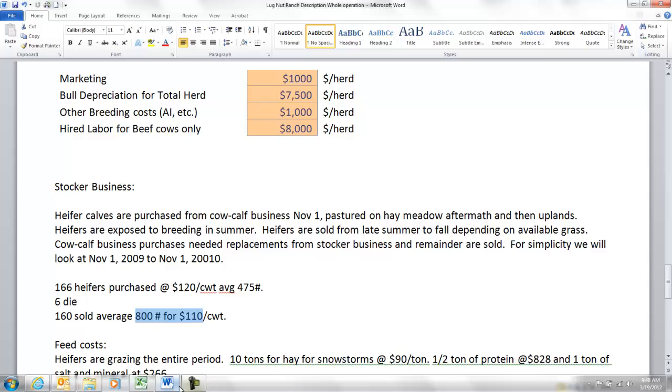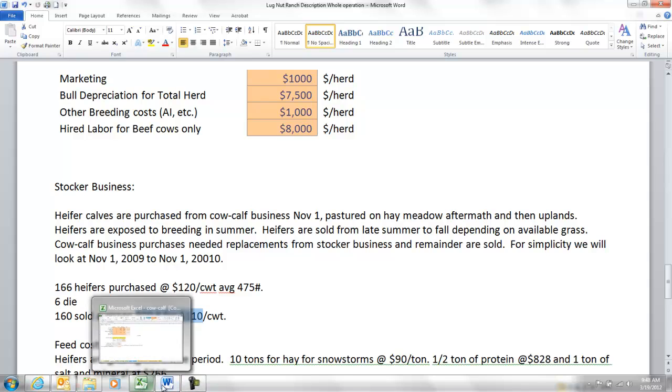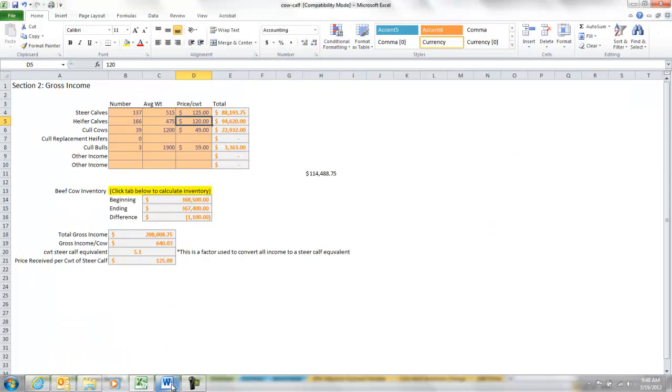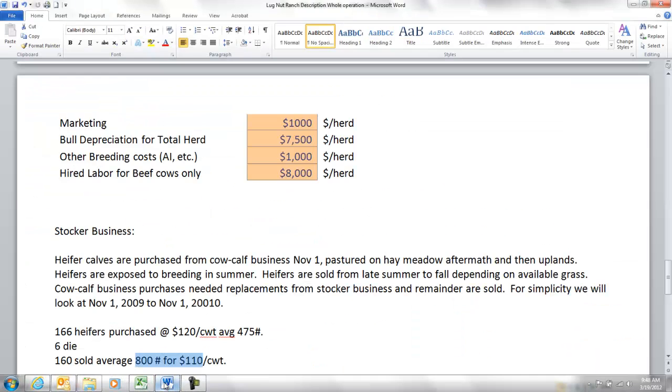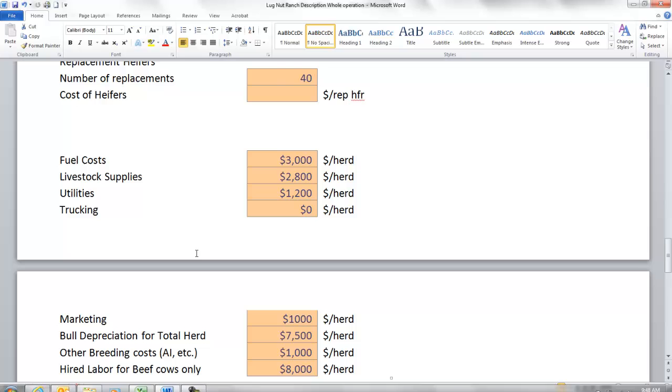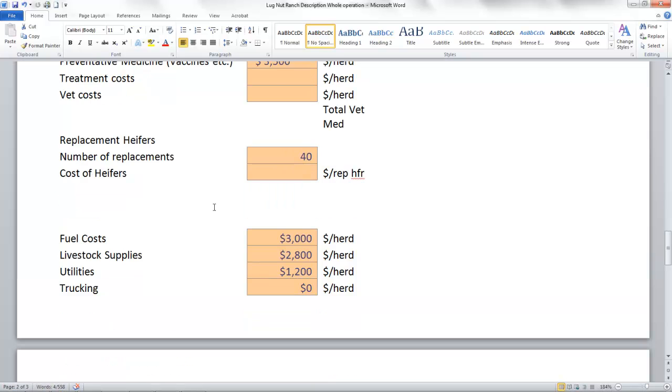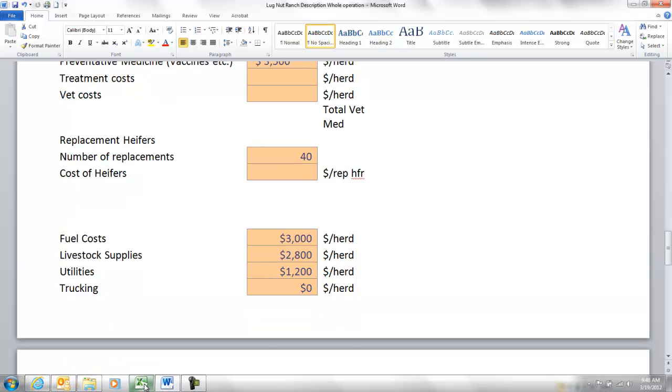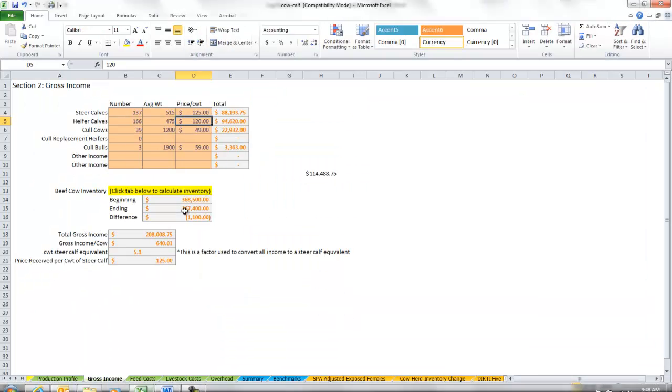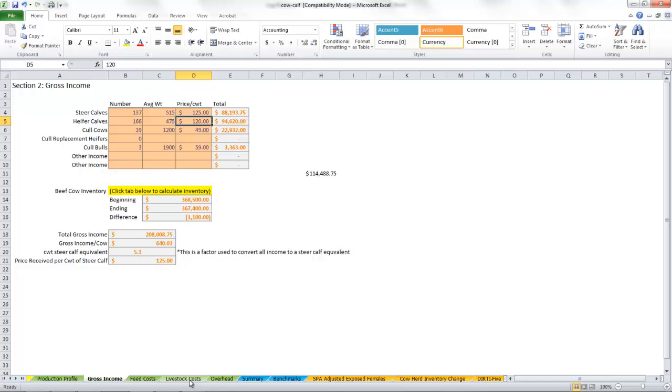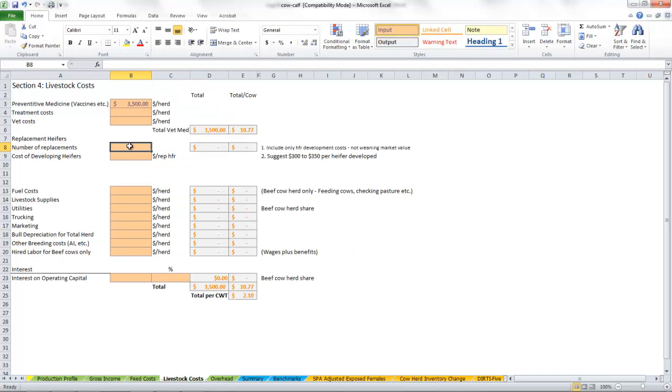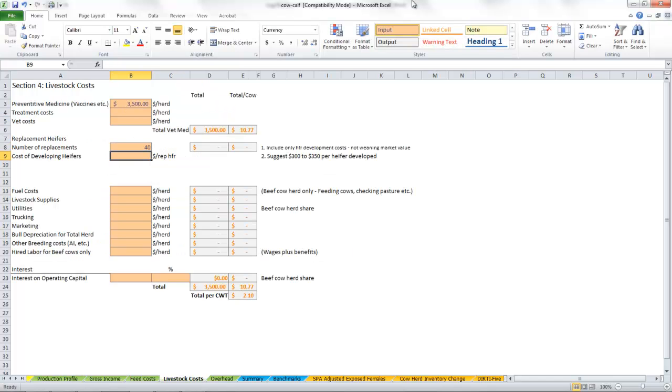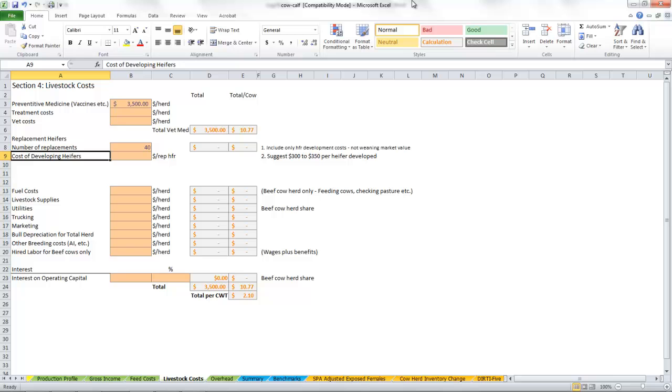So that's what we're going to pay for these things: 800 pounds at $110. Let's go back in here. How many of them did we need? We're going to buy 40 of them. So our replacement heifer costs, we're going to buy 40 of them.